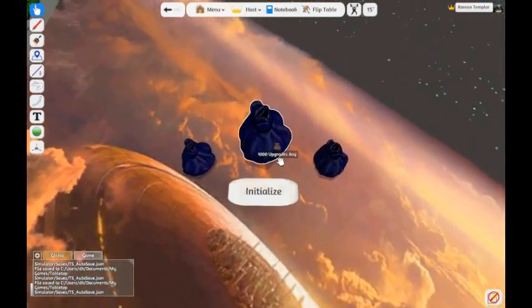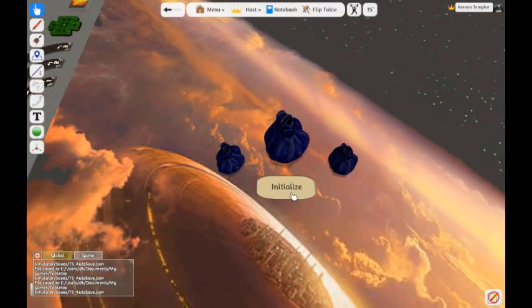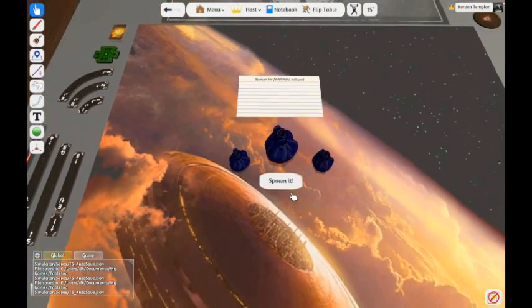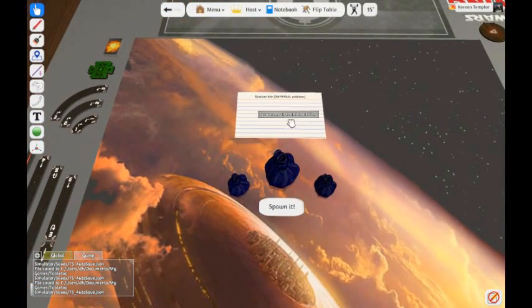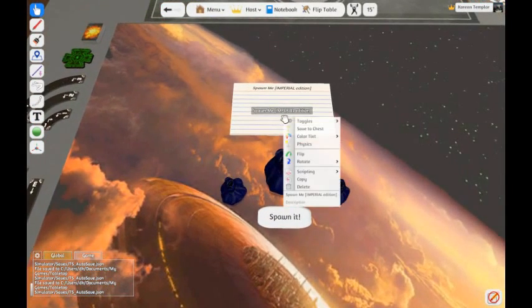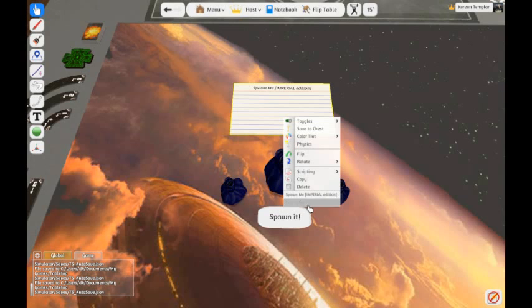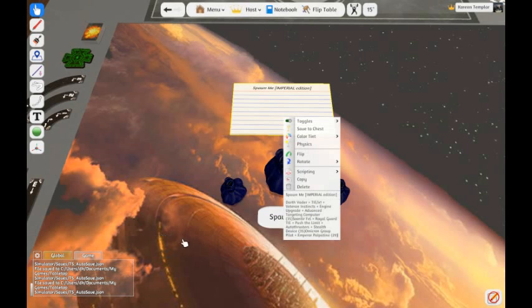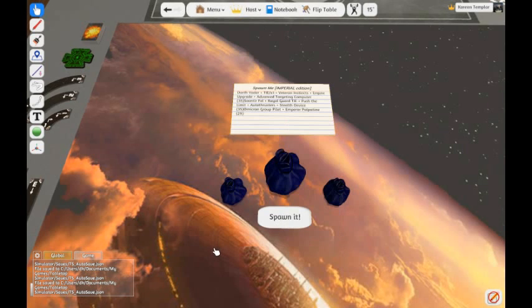And then I'm going to come to the builder. I will hit initialize. I will right-click on the card. In the description, I will paste the squad that I copied, and then I will hit spawn it.